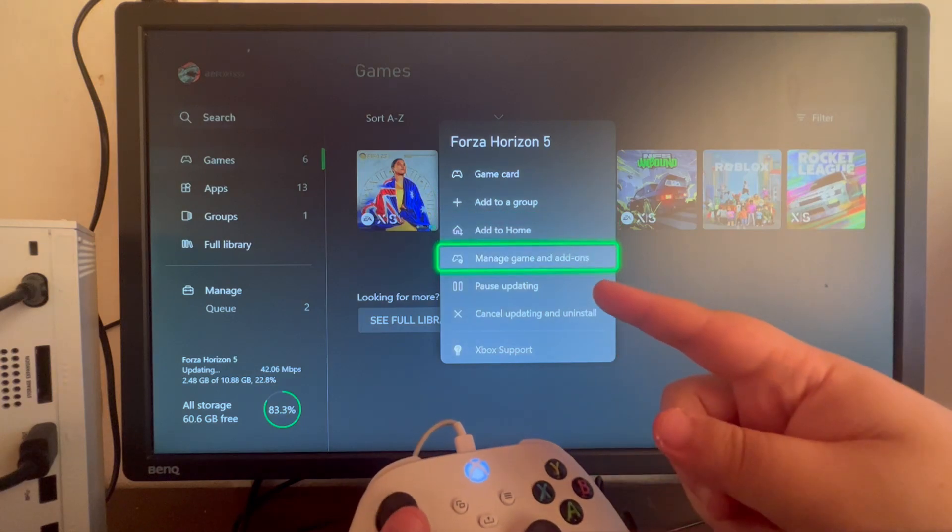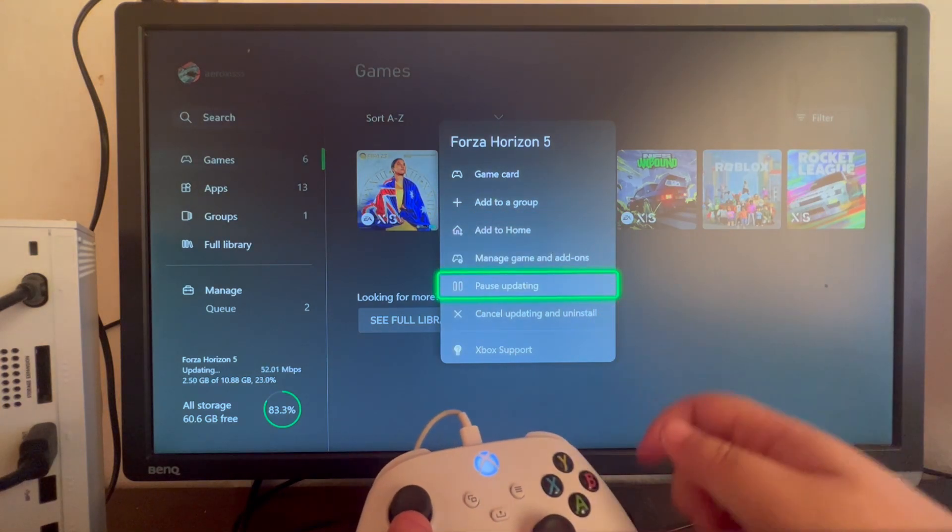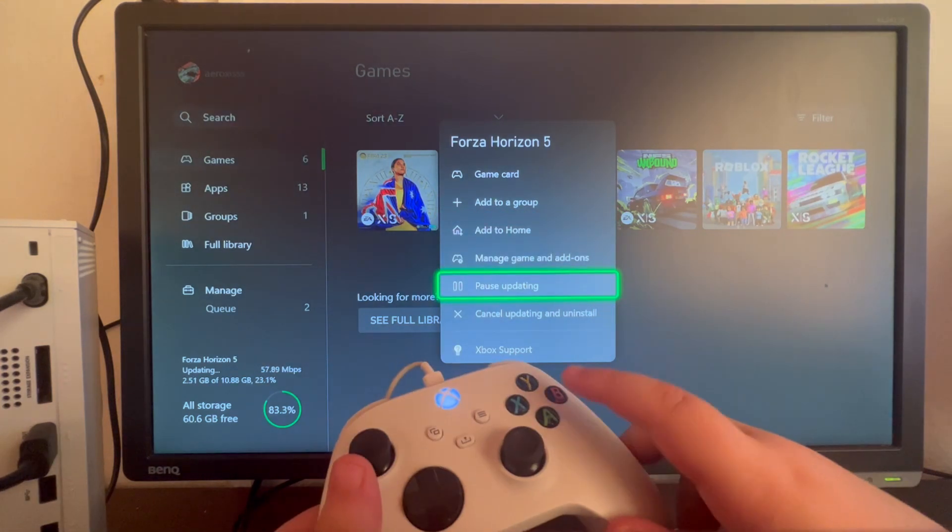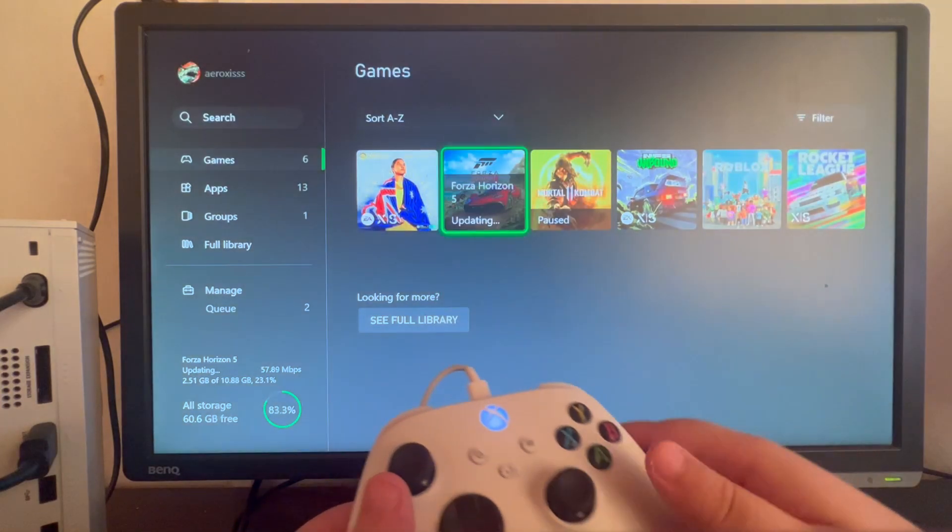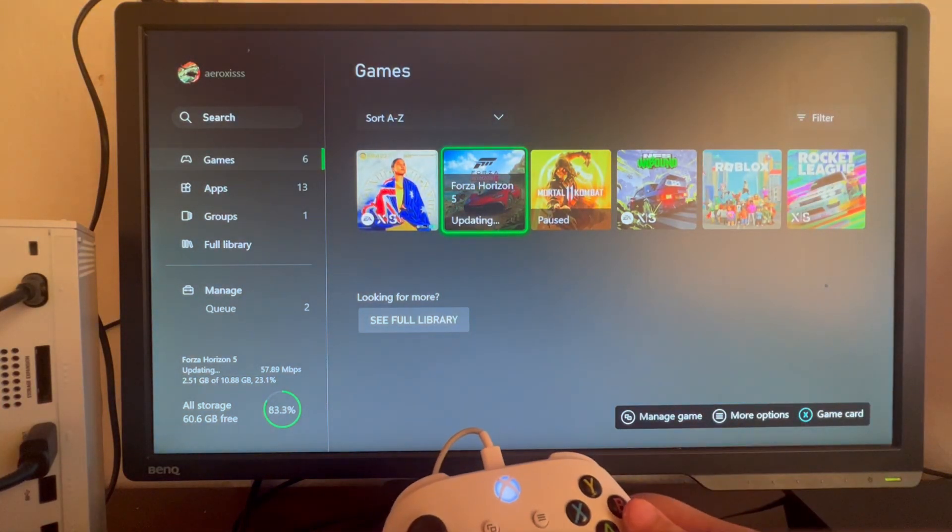Then you have Pause Operation, Cancel Operation, and Uninstall. Select Pause Operation and that should be a really good way to fix your high ping issues. This was only the first method.